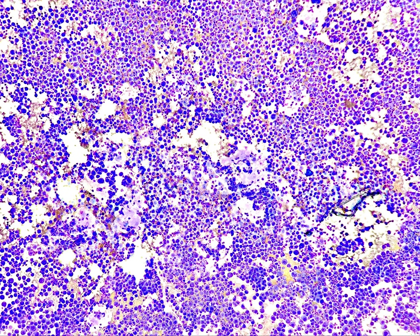In our last effusion video, we talked about bronchoalveolar lavage adequacy, which is the presence of alveolar macrophages, because that's how you know you are in the alveolar component. Right now, what you see here is a pleural effusion, a very cellular one. But before we talk about this case, let's talk about effusions in general.